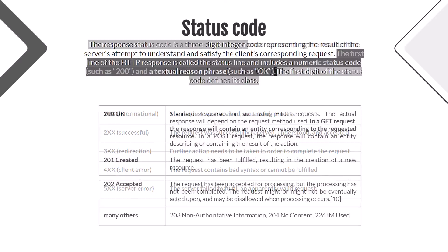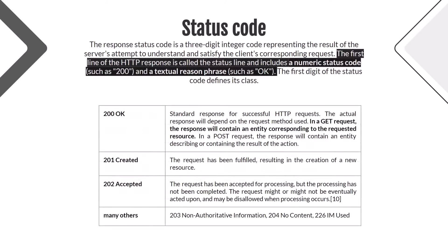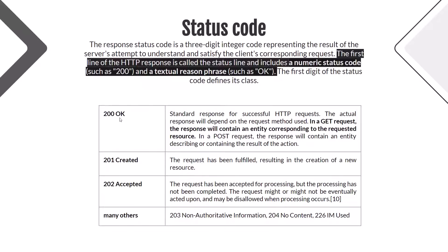The definition says that response code consists of a numeric status code, such as 200 - that's the first part, a numeric status code 200, that is exactly what we got in Postman. The second part is a textual reason phrase such as OK. And again, exactly the same we got.